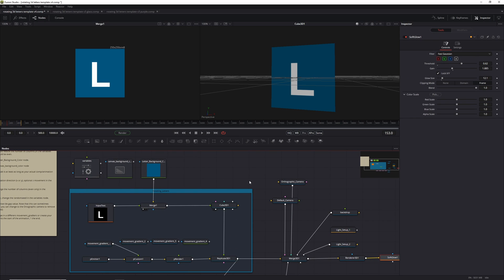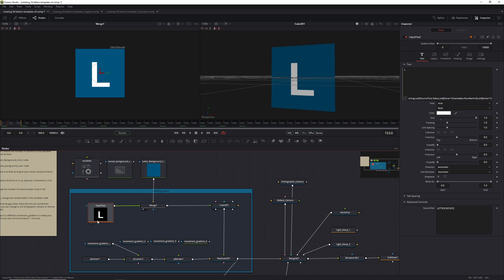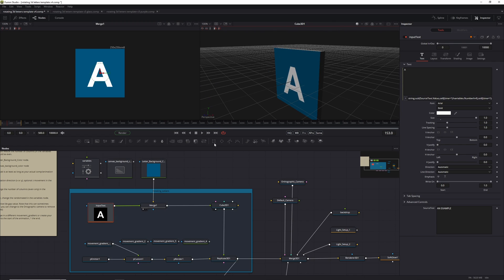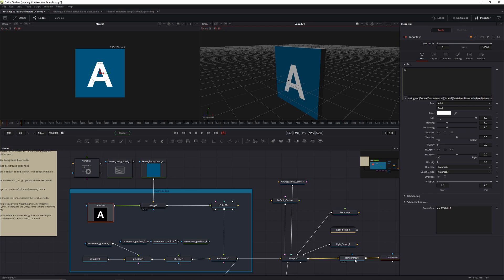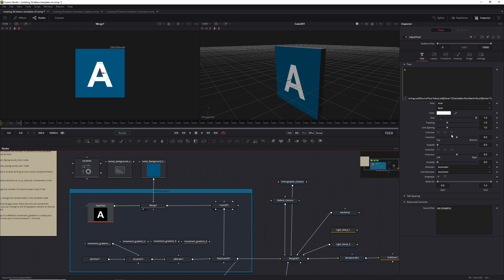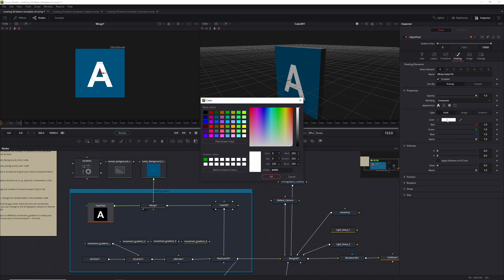The way this works is that you can change your text in the input text node. When you change things like the text, the fonts, and all that, it's actually quite handy and fast to just display these nodes directly. If you show the renderer, it will take a while to update. So you can change the text, the font, the size — but you've got to be careful because it needs to fit the canvas. Text color, as well, of course — you can change that here as per normal.